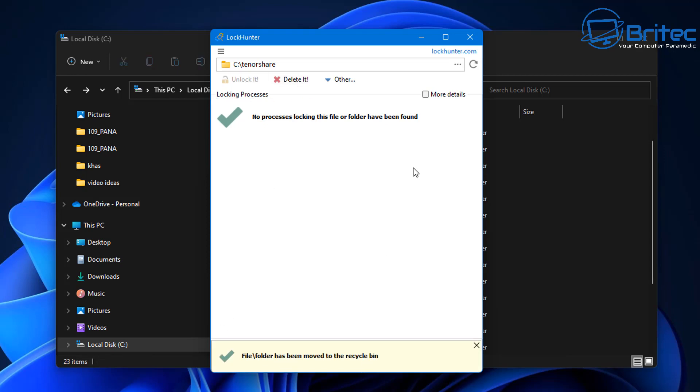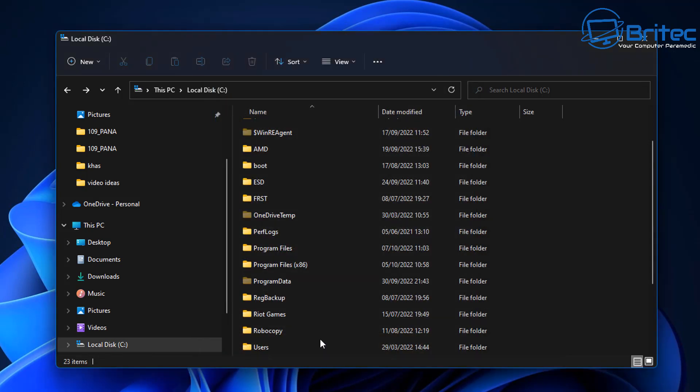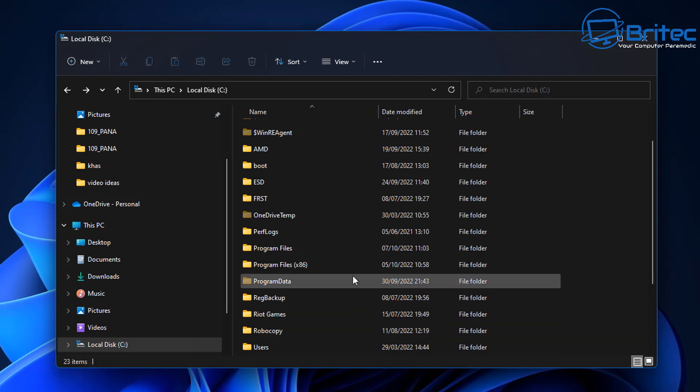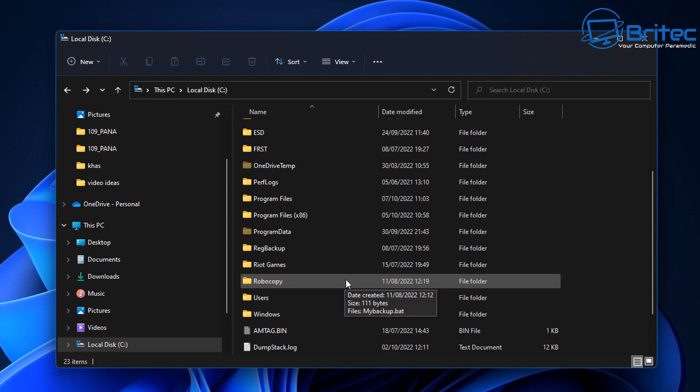It will delete it and it will do all the commands and everything it needs to be done to force delete that folder for us. If it won't remove it, then you just move it on the next restart and it will remove that folder or file from your computer system, and this is going to be added to PowerToys, which I think is awesome.